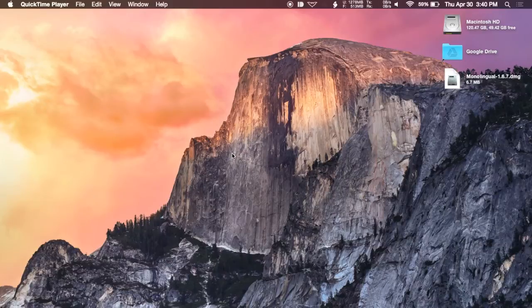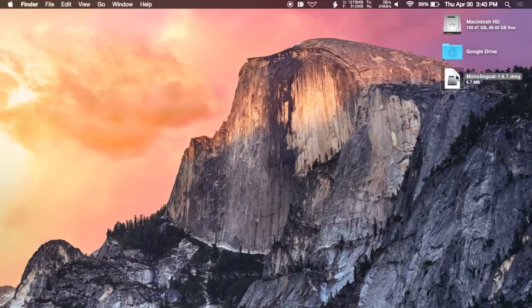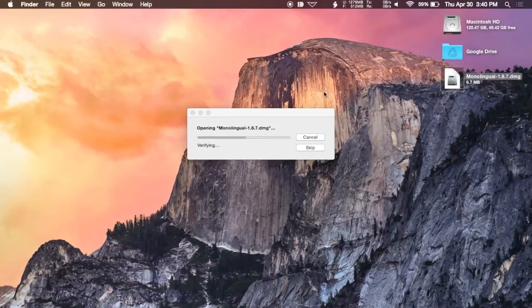I know I saved about a gig and a half when I ran this on my MacBook Air. So to get started, all you're going to want to do is head over to GadgetHacks and click on the link to download Monolingual. After it's downloaded, double click on it and then drag the Monolingual app over to your apps folder.